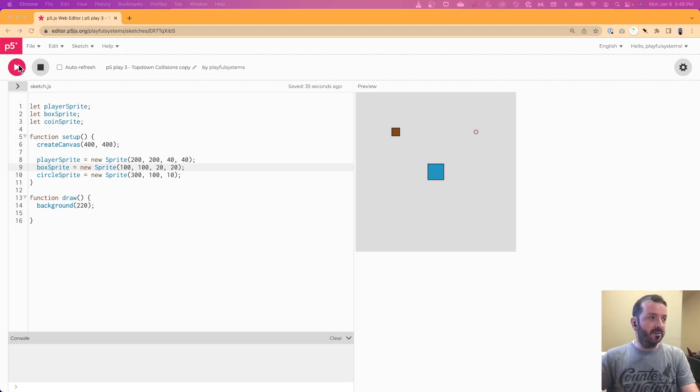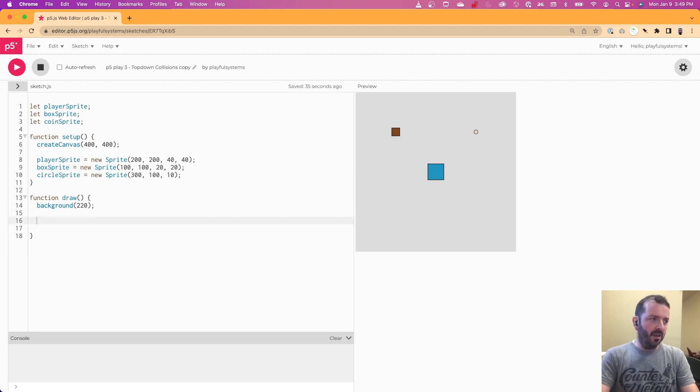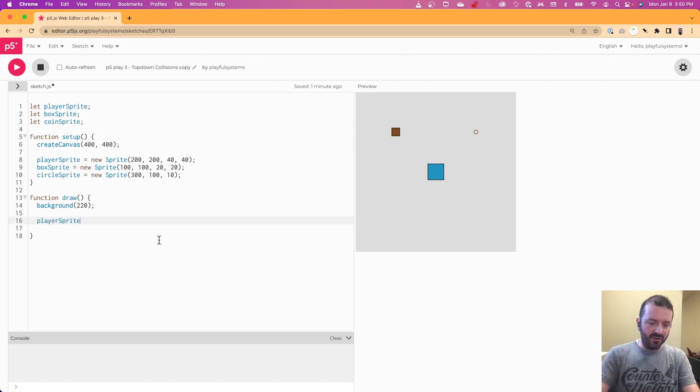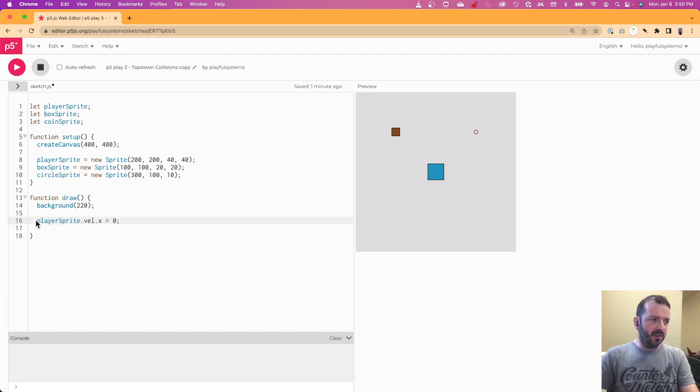So I have this example here. We have a player sprite in the middle, a box sprite here on the left, and a circle sprite on the top there. And I'm just going to write some code that will allow us to move this player sprite using keyboard input.